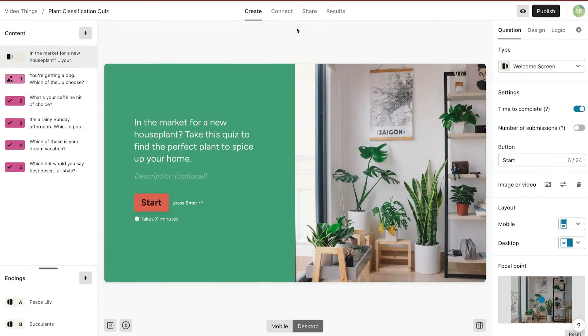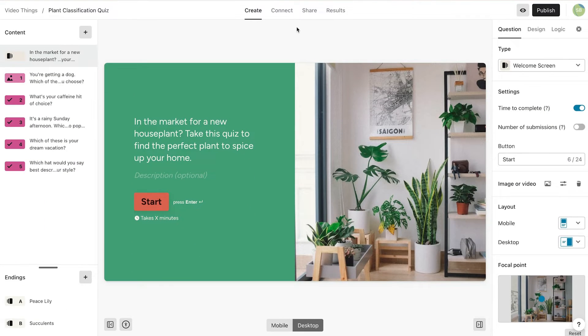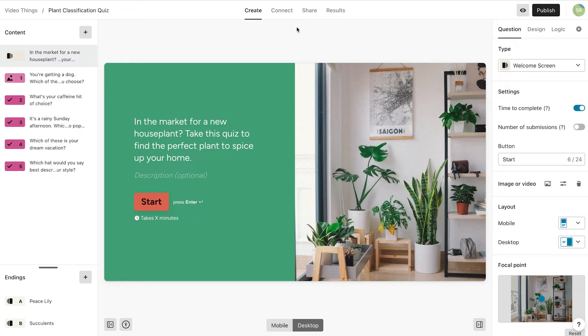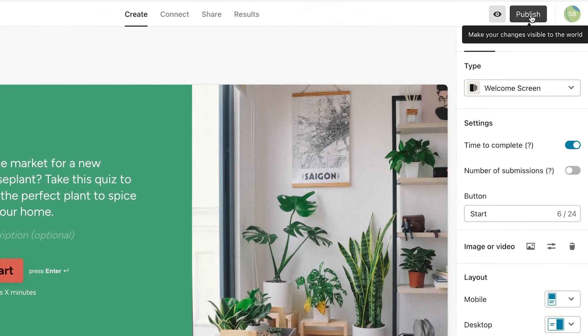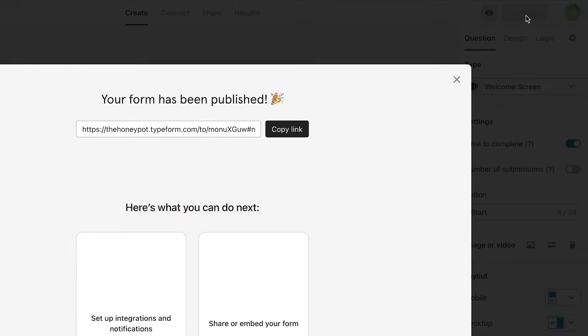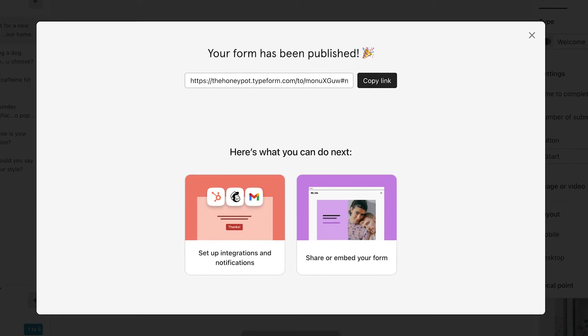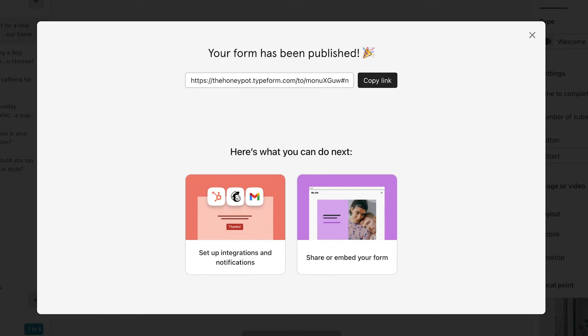Now that you've created your Typeform, it's time to get some responses. One thing you cannot forget to do before you share your Typeform is to publish it. This makes your Typeform live so that anyone with the link can see it.